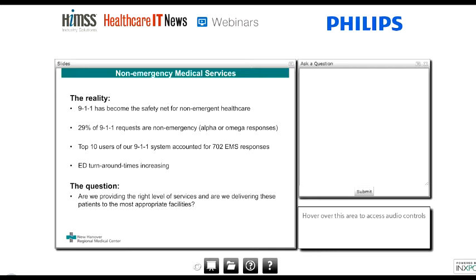ED turnaround times were increasing. These patients not only come in unnecessarily, but getting them the services they need while sitting in an ER bed takes up hours of space — an increasing burden not just here in Wilmington but across the United States. The question we had to ask: are we providing the right level of services and delivering patients to the most appropriate facilities? Across the country, rules and regulations — EMTALA laws, COBRA, Medicare and Medicaid rules — require transport to a designated emergency room. The Affordable Care Act is forcing us to seek other venues and change legislation to possibly allow alternative destinations in the future.